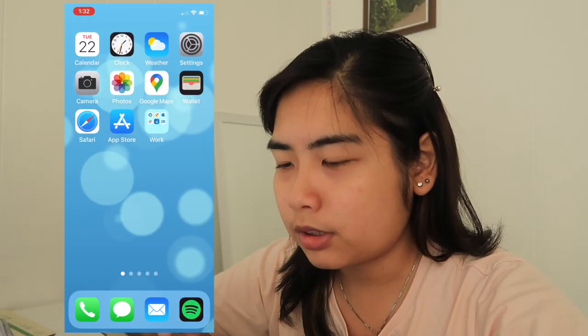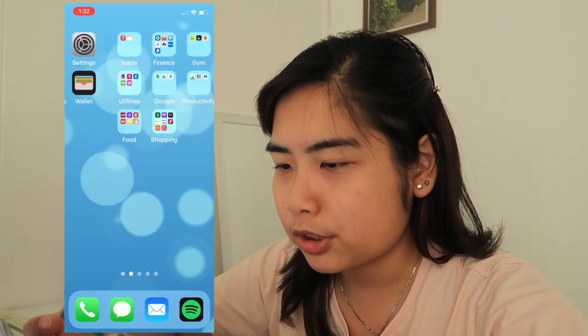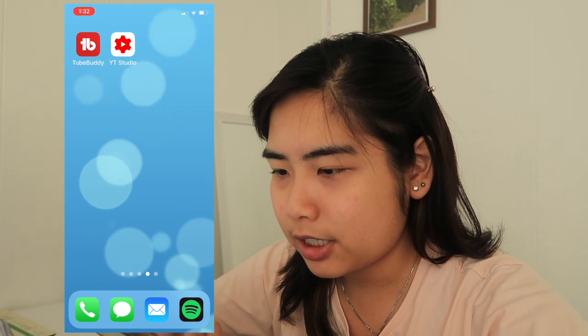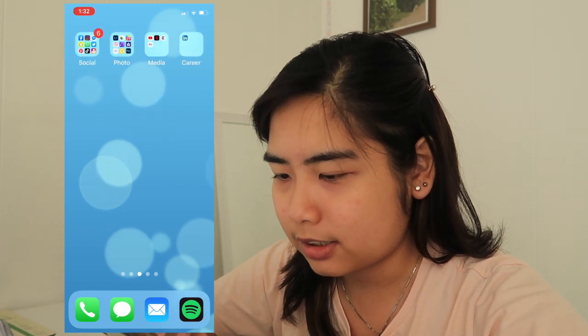I'm gonna angle this camera a little bit so you guys can see exactly what's happening on my screen. You can see my Hydroflask and I have my laptop over here, so I'll be showing you exactly what I'm doing. This is what my home screen looks like at the moment — it's pretty bare, there's nothing really happening.